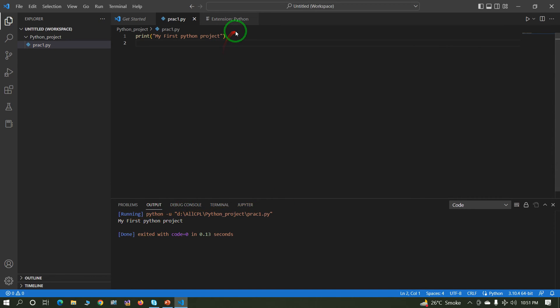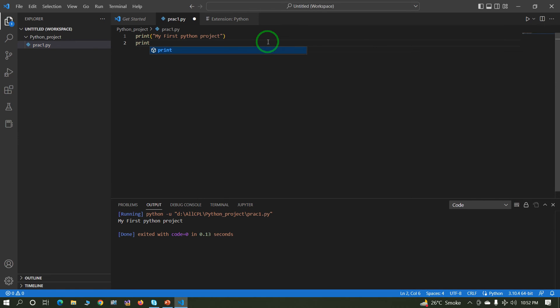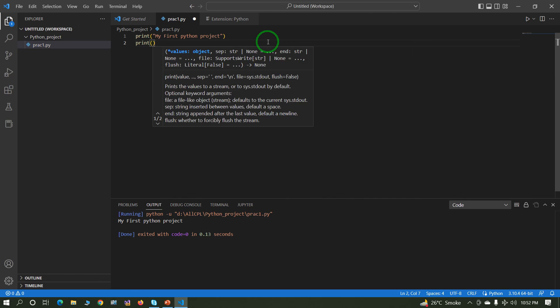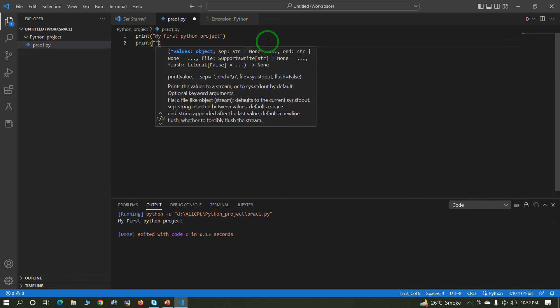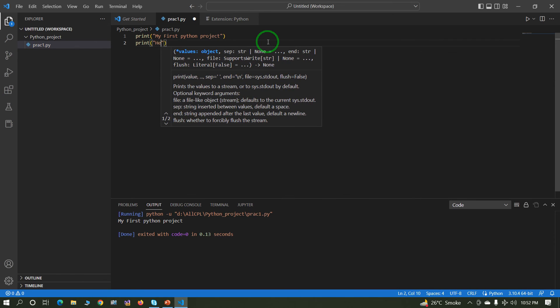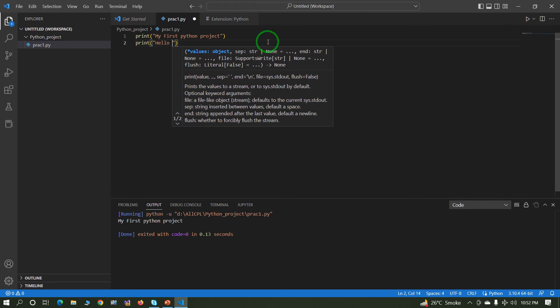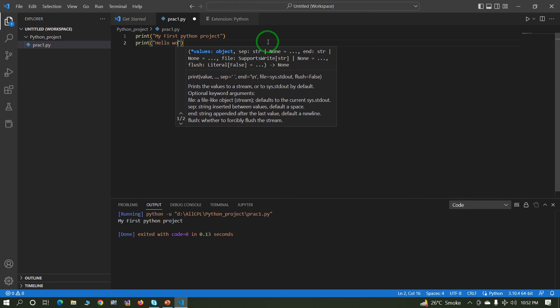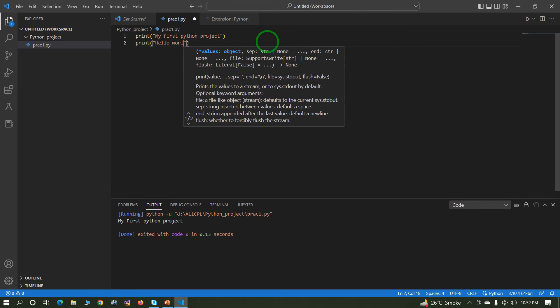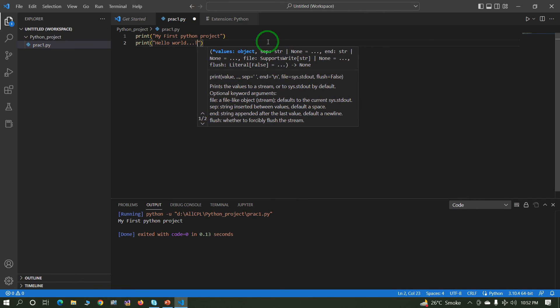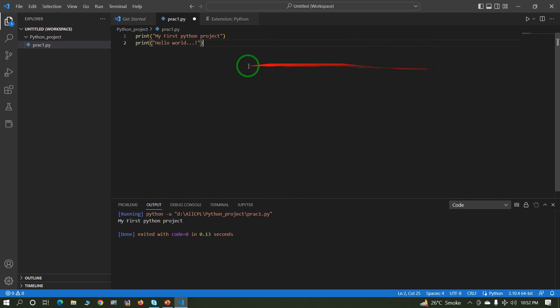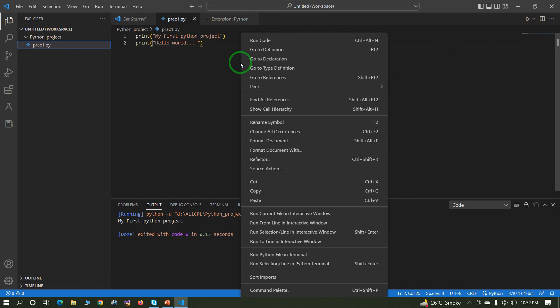This is output. Or you can write more lines. Print, you can write more line. Print hello world. Right click, run code.